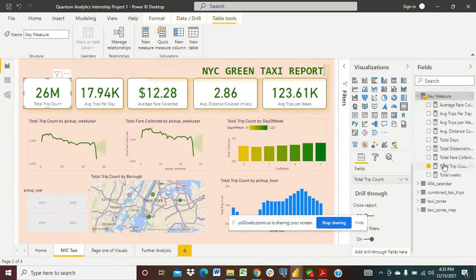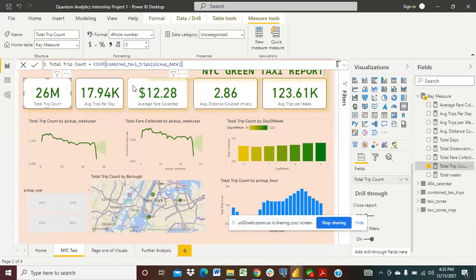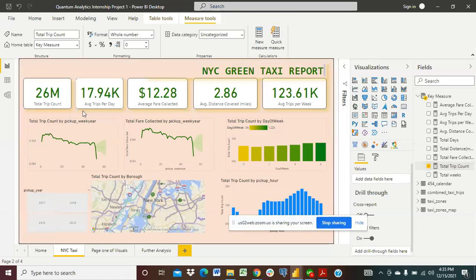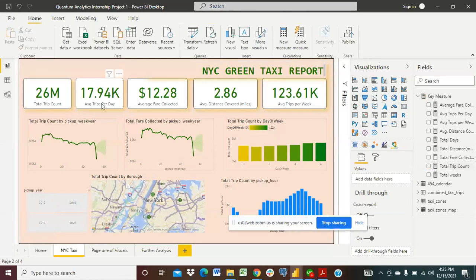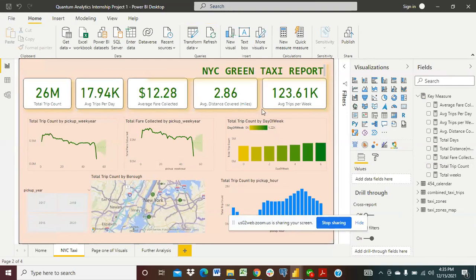We calculated the total trip count using count combined taxi trips pickup date and that's how we got our total trip count. So we went ahead to have the average trips per day 17.94, the average fare collected $12.28, the average distance covered 2.86 miles and the average trips per week was 123.61 thousand.